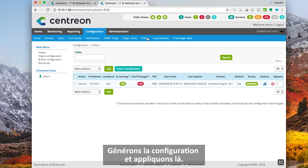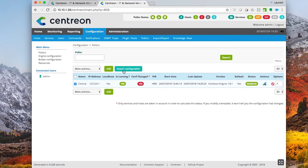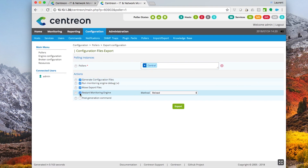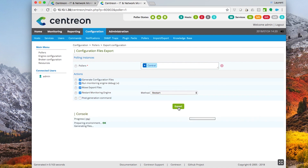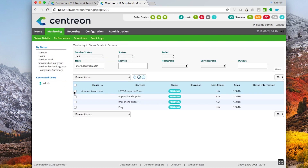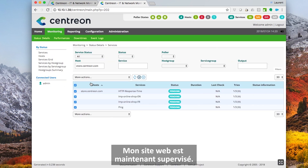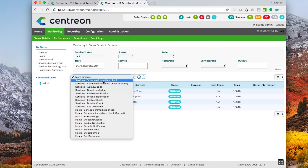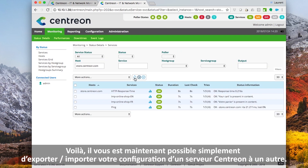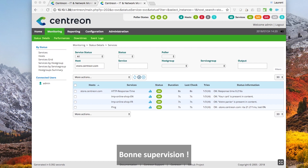Let's build the configuration and apply it. My website is now monitored. You can now easily export and import your configuration from one central server to another one. Have fun monitoring!